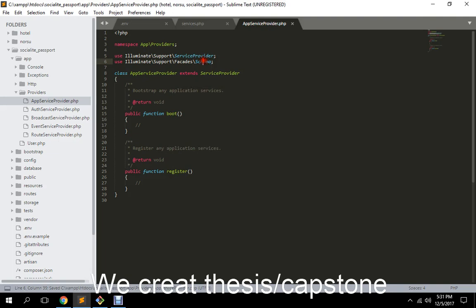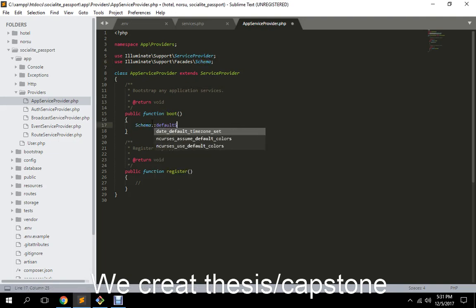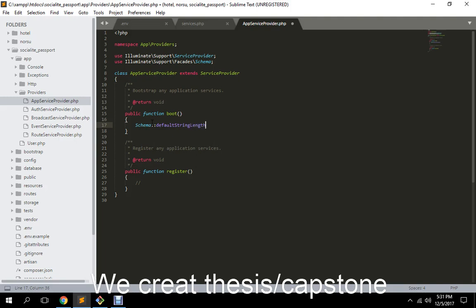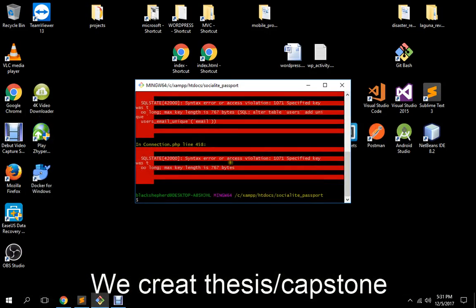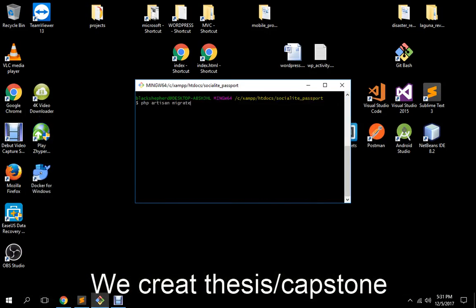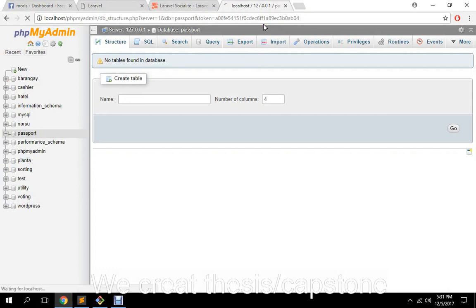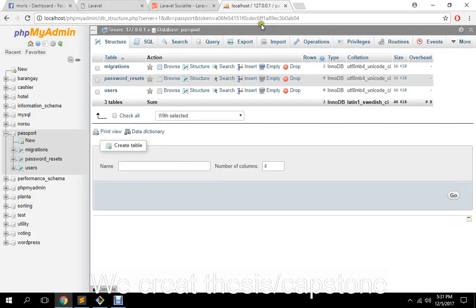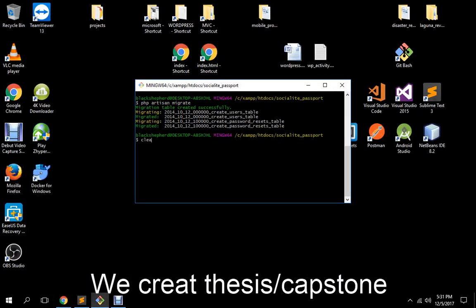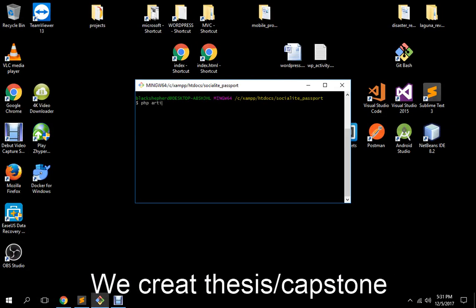The advantage of this is you can set your own default string length — into 191, 190, or 142. For me I'm just going with 191. Maybe they just want developers to set the default string length to whatever they desire. So now I'm going to run php artisan make:auth.